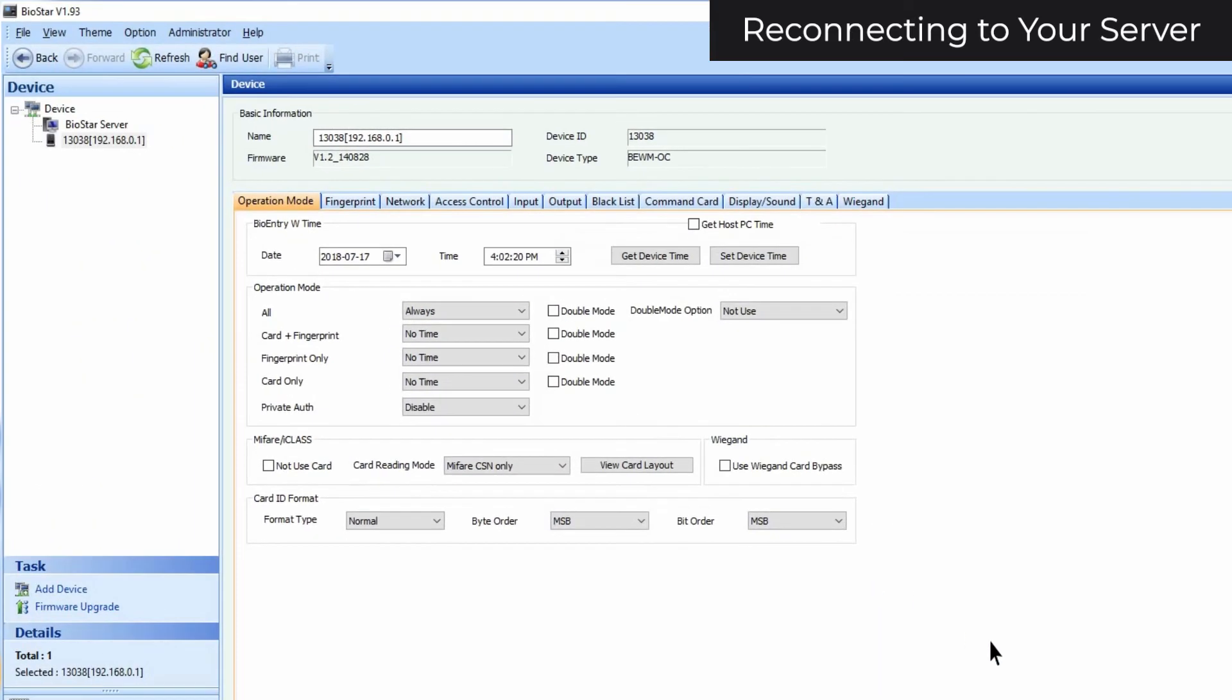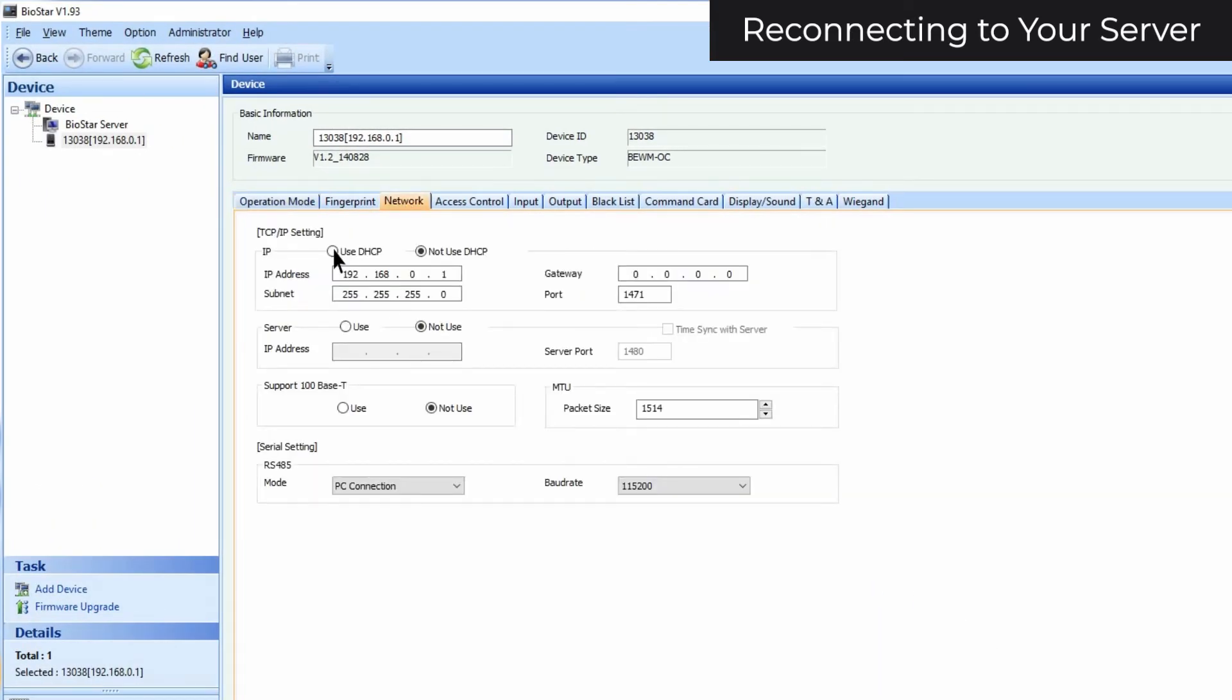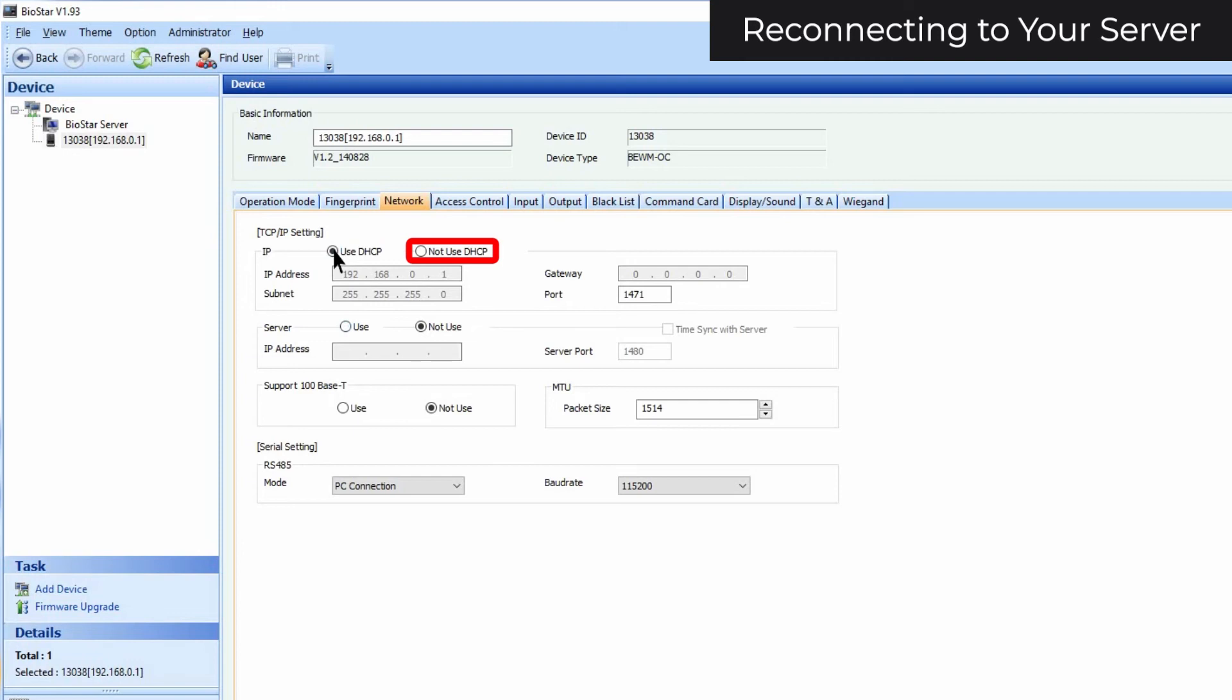Click on the Device's Network tab. If the switch your server is connected to is configured for DHCP, select the Use DHCP option. If your switch isn't configured for DHCP, turn off the DHCP setting. You have to enter an IP address that isn't being used in your network, as well as the correct subnet and gateway for your main Biostar server.